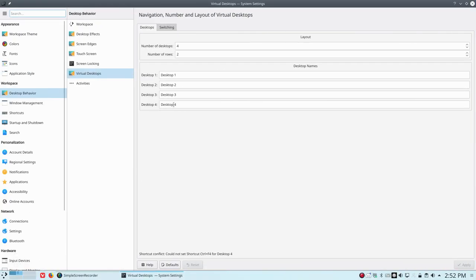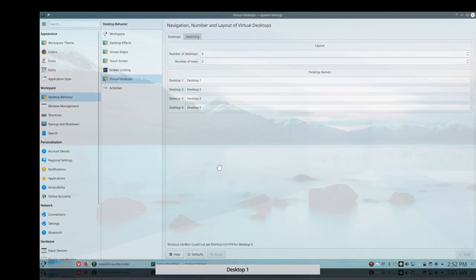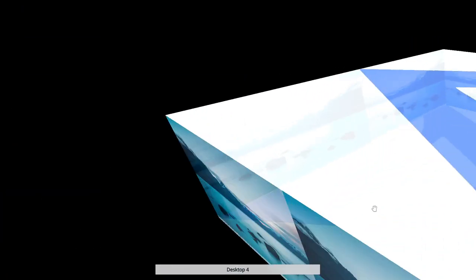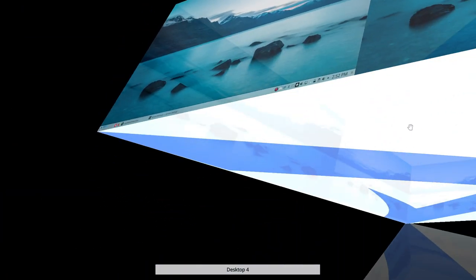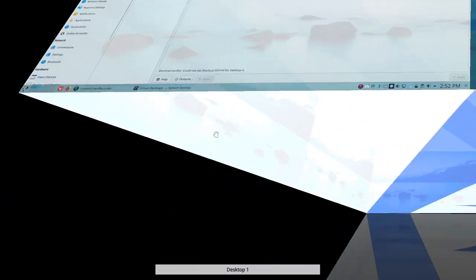So since we have now four virtual desktops and we have it activated, let's see if I think it was Control F11. Don't really use it that much. And that's this one. This is the cube.